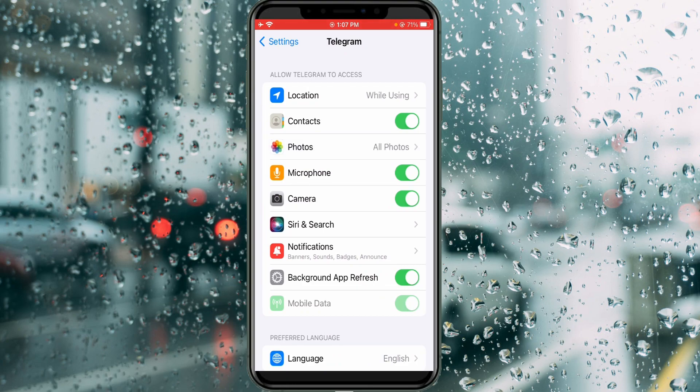Also check that you have enabled the following options: Microphone, Camera, and Background App Refresh. Once you check those, close the Settings window.